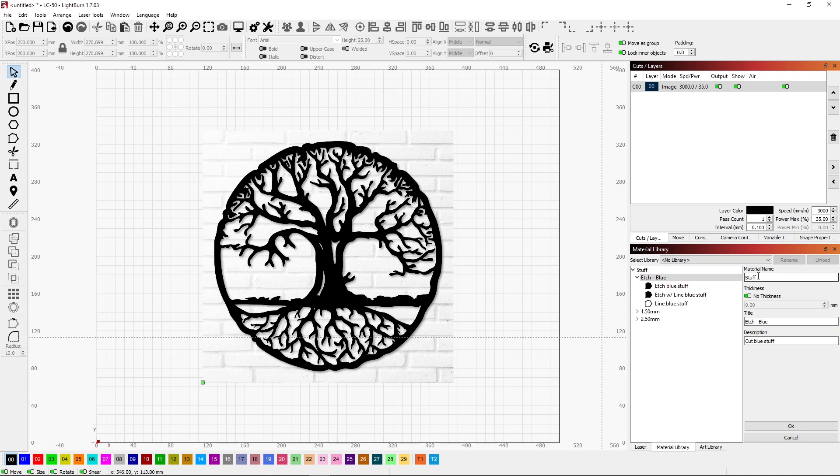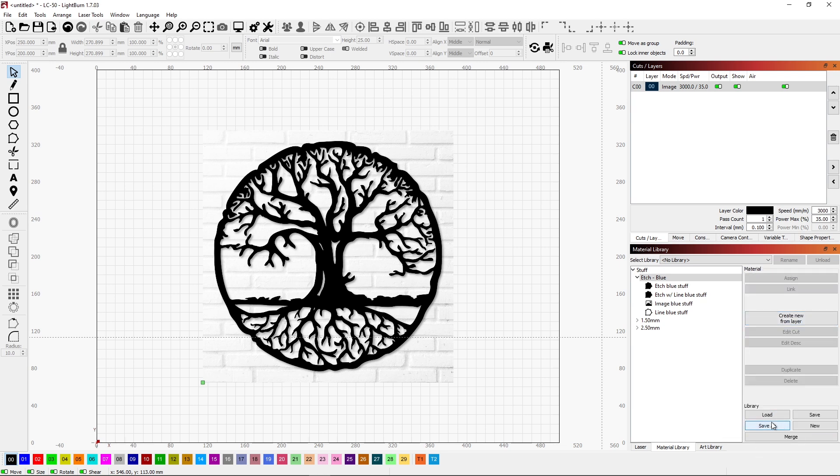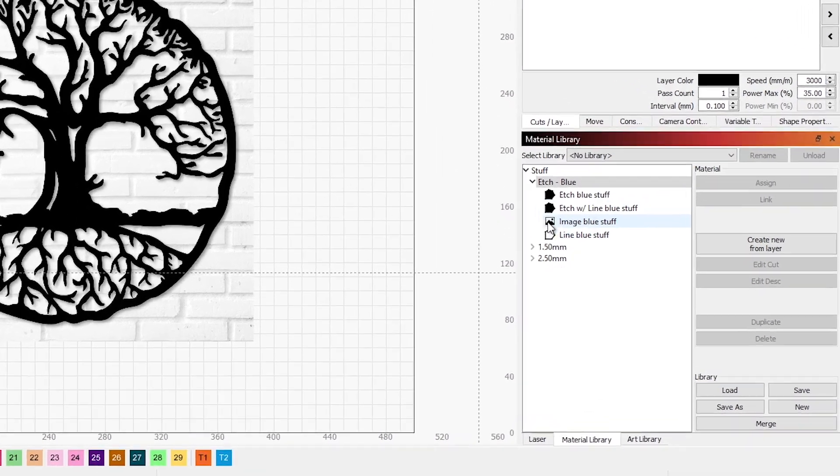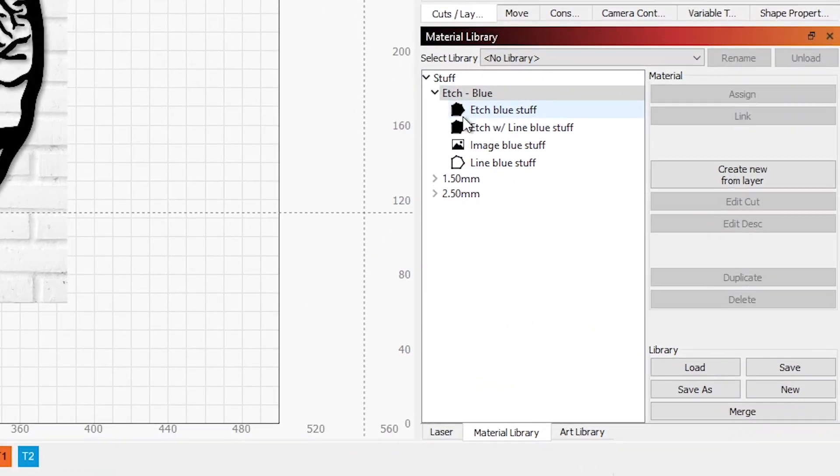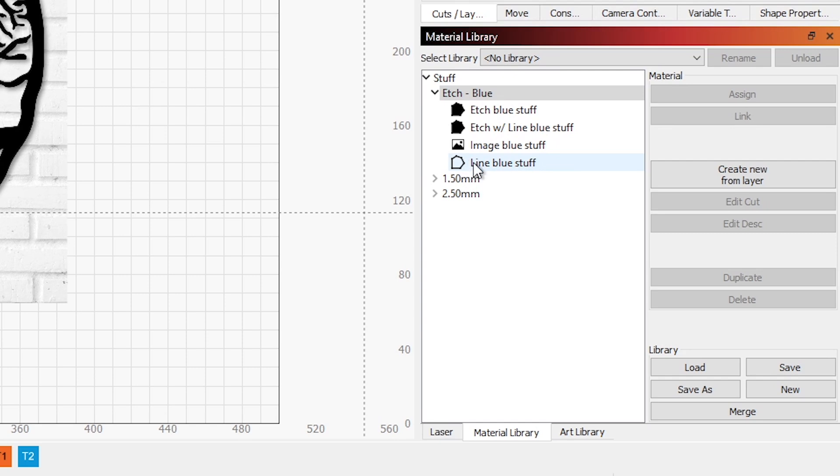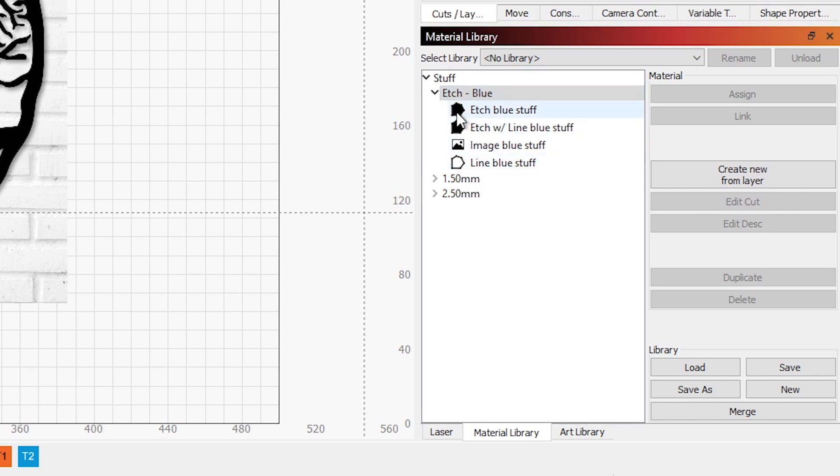And now I can create new from layer. Again, we're doing stuff and we're etching on there. This time, instead of cut, I'm going to say image and click OK. Now we have four different ways that we can do etching. You'll notice that the icon is different for these. When you're doing a line, it will do it as this little outline thing. If you're doing an image, it's this little picture icon. When you're etching or doing the fill, then it uses this little fill thing. It's just like the line, but filled in. So you have a visual to let you know what you're doing.